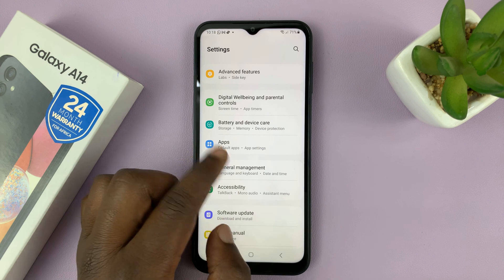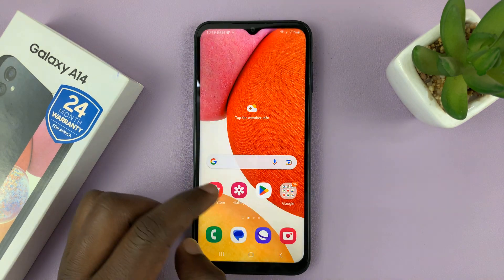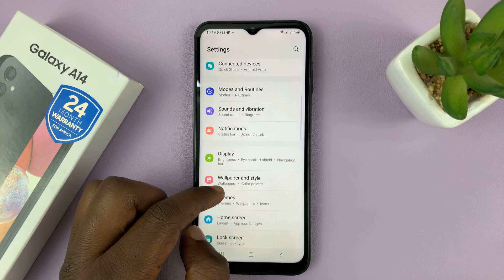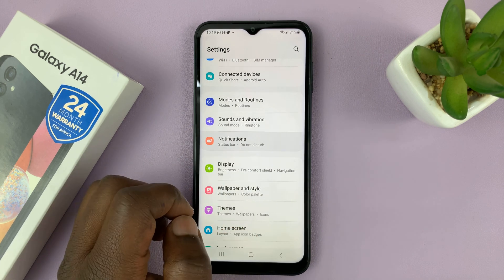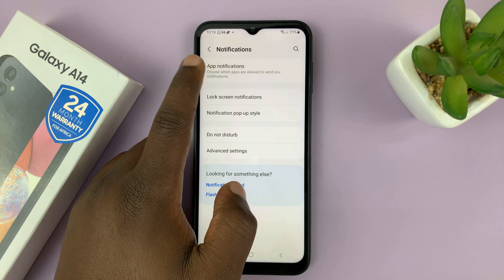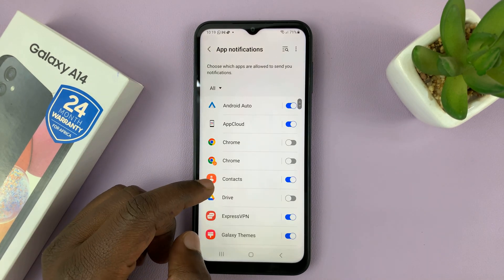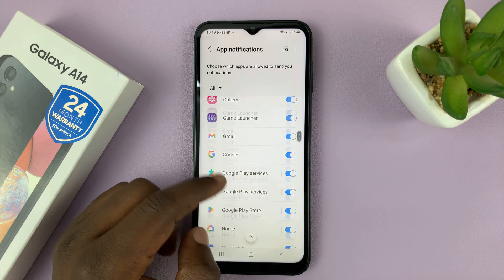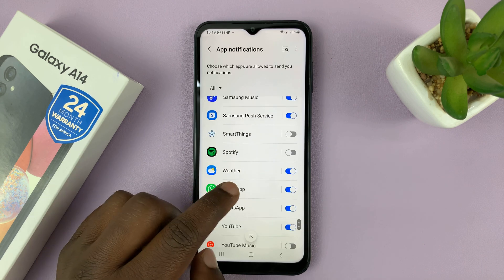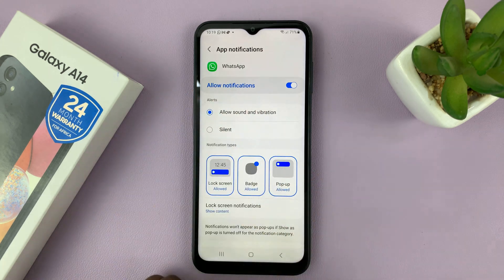Number one, make sure you have notifications enabled. Go to Settings on your Galaxy A14, then go to Notifications and tap on that. Then go to App Notifications first, and then scroll down and look for WhatsApp. Tap on WhatsApp and make sure notifications are allowed.